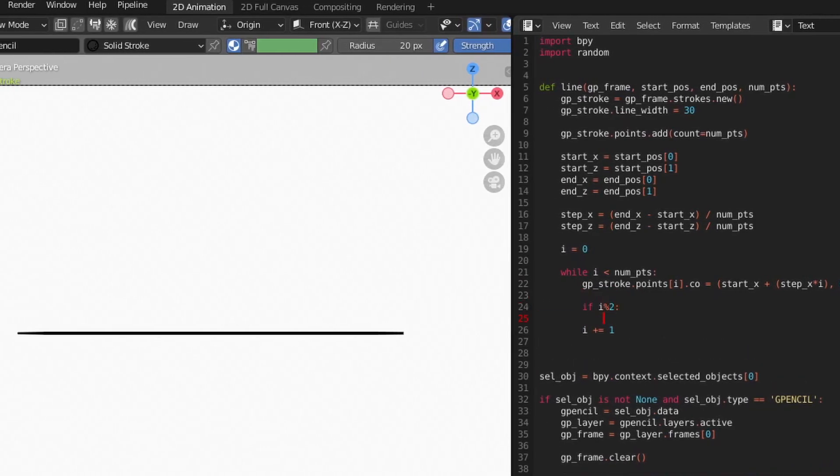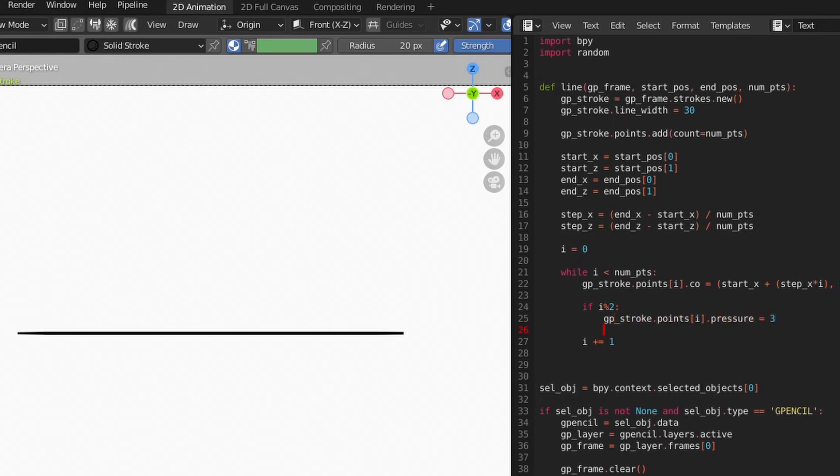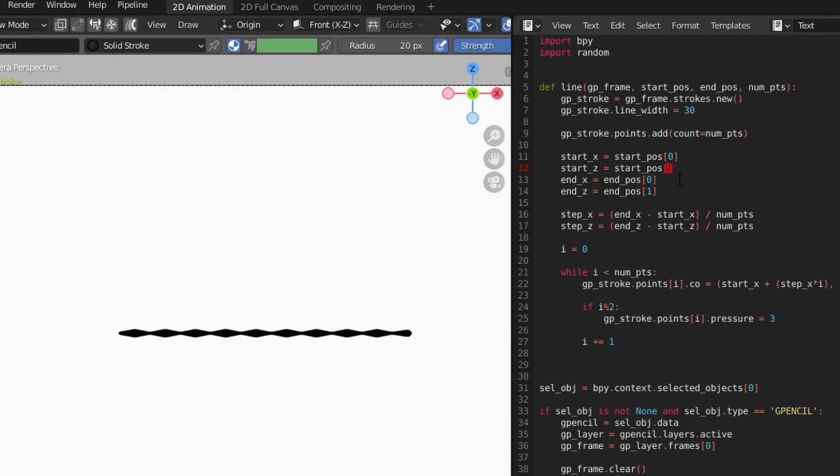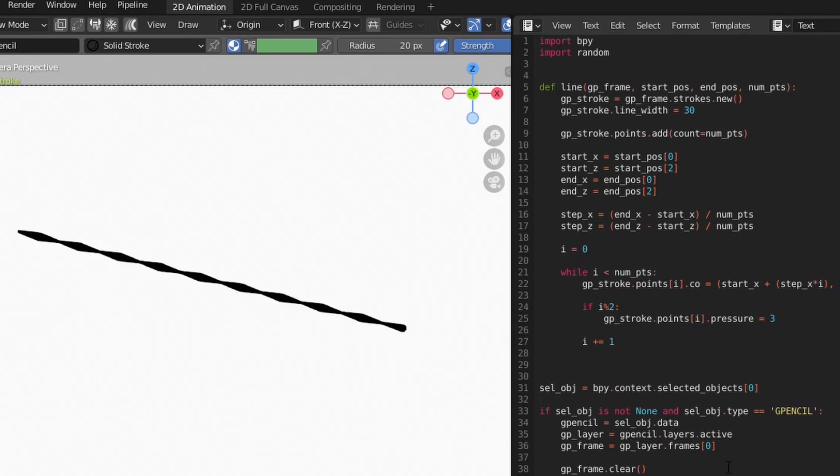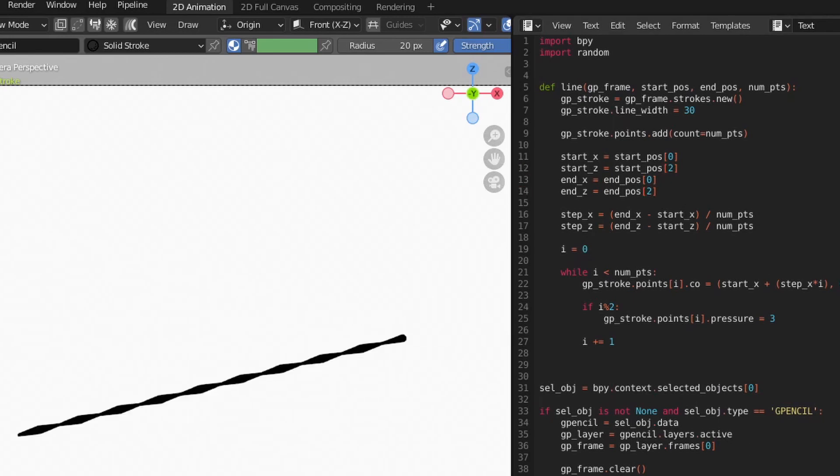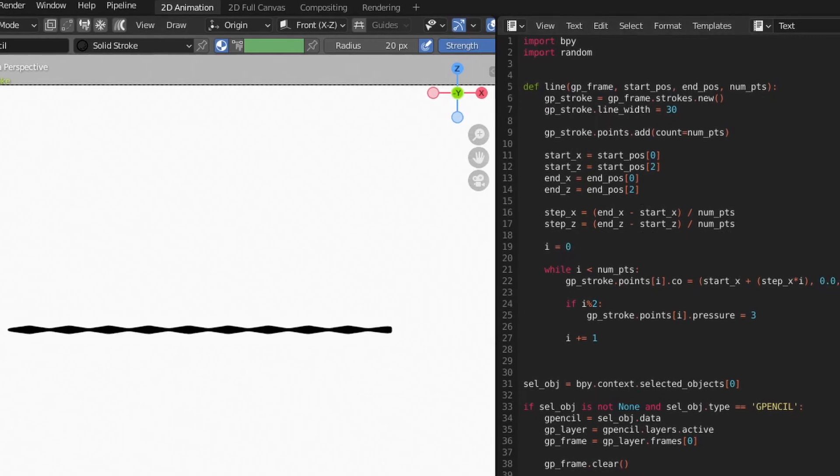To help see things better, let's add some variation to the points. We'll use the modulus and iterator to set the pressure on every other point to generate a wavy line. With more points, we can now have variation in our line no matter where the end points lie.